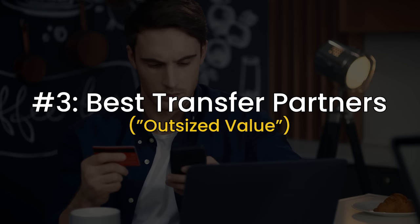Number three, and this might be a controversial one, but I'd argue that they have some of the best transfer partners out there, and one of the strongest currencies. American Express points are called MR points, membership reward points, and they have some of the lowest floors, but also highest ceilings.